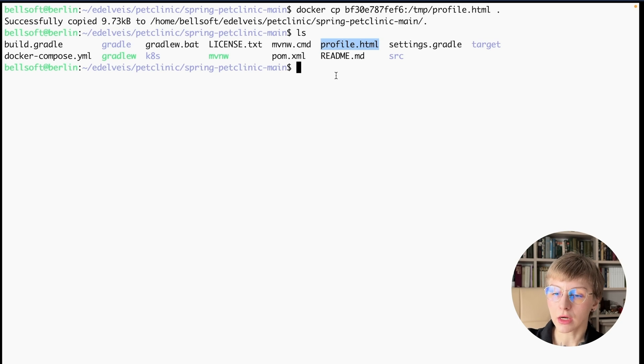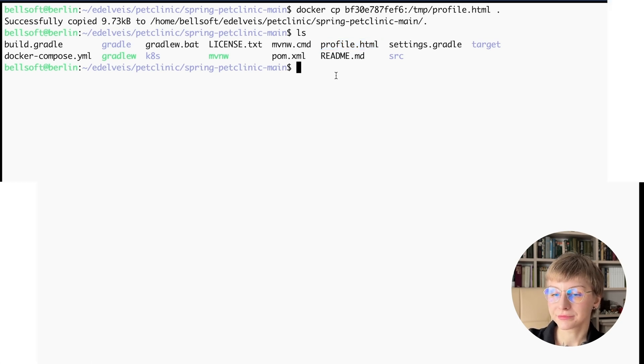That's essentially how you can use Async profiler. Async profiler is a small, powerful, and easy-to-use Java profiler — try it with your application. The copy-and-paste examples of the code shown today are in the articles provided in the description. Don't forget to like this video, subscribe to our channel, and until next time!